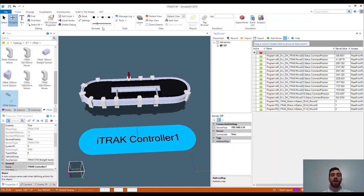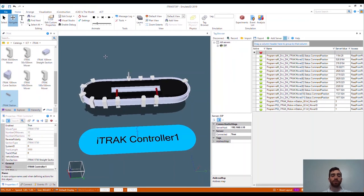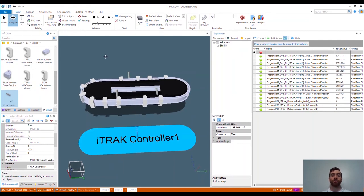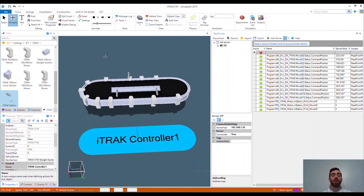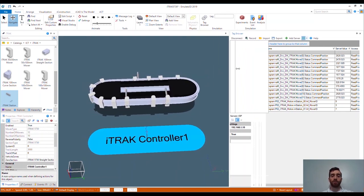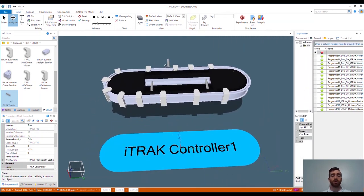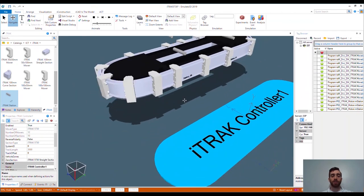From here I play the model and you'll see the system function exactly as it would in real life using the same code. With this demonstration, you can see that with a few short steps, without any extensive programming, we can run an Independent Cart Technology system. You can build this model out to include the rest of your machine as well as the tooling and product intended for your process.